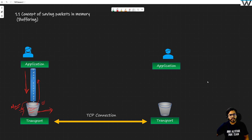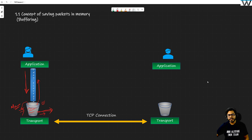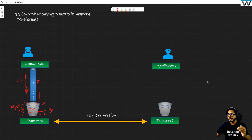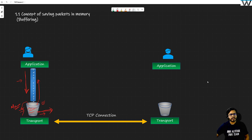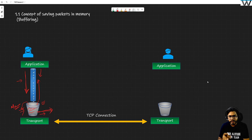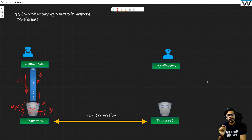If the rate of sending information is high, this bucket is going to be empty pretty soon. But if it is the other way around — you are sending pretty slow and the application is sending pretty fast — this bucket is going to be filled. The whole point is that a buffer is required whenever the application is sending you data and you are not able to send that data to the receiver side.